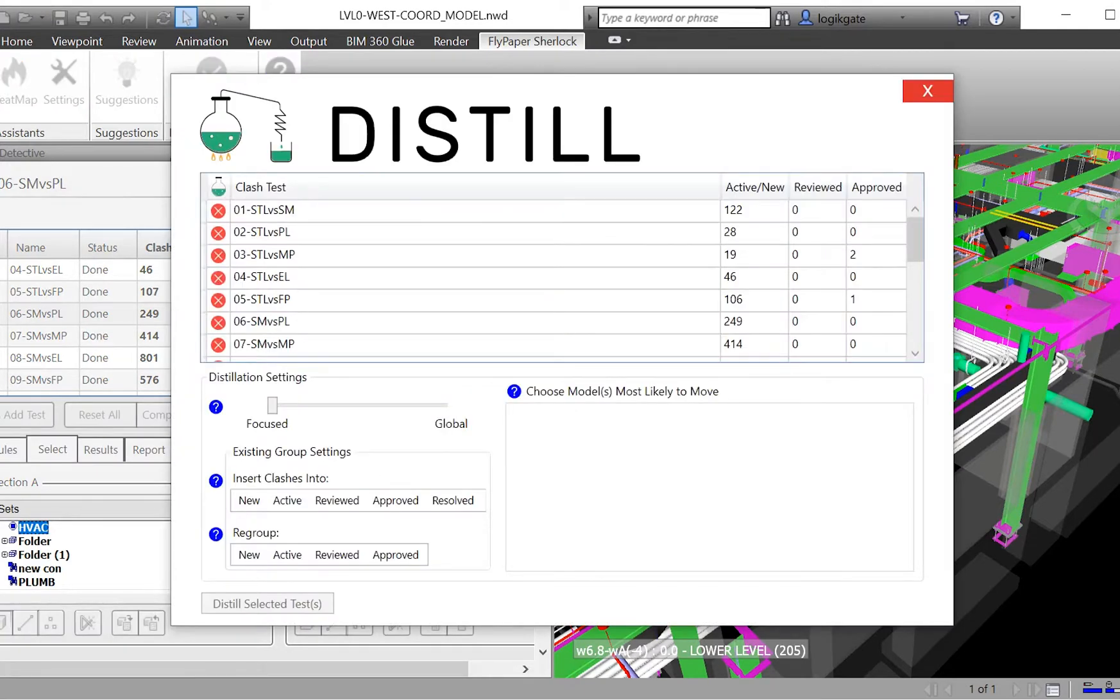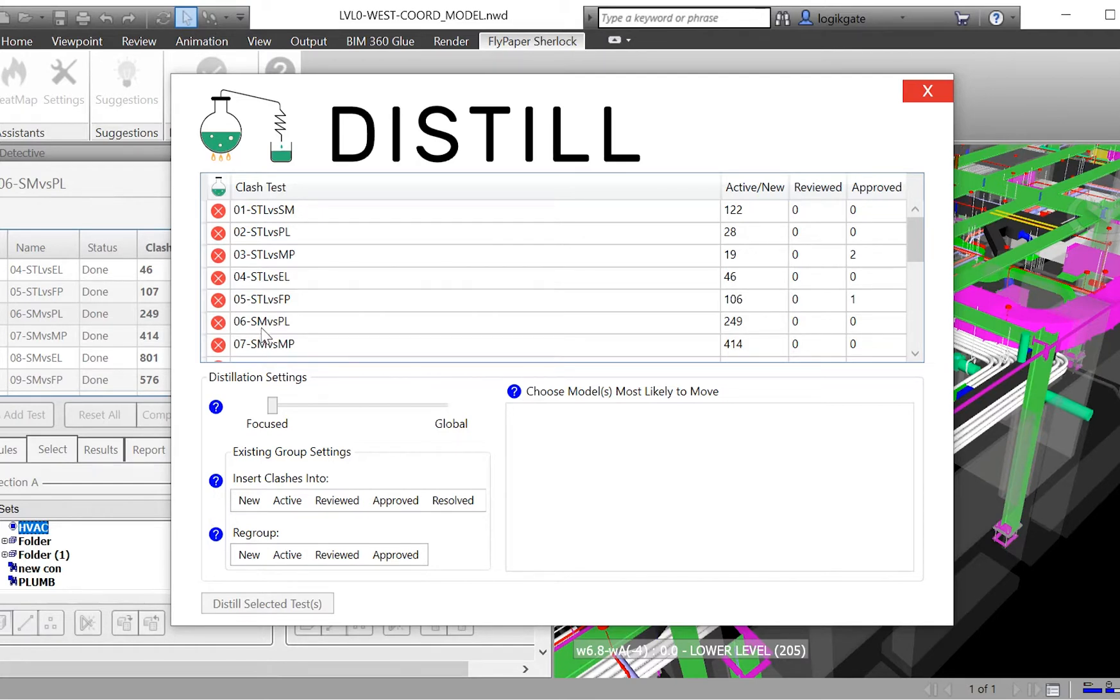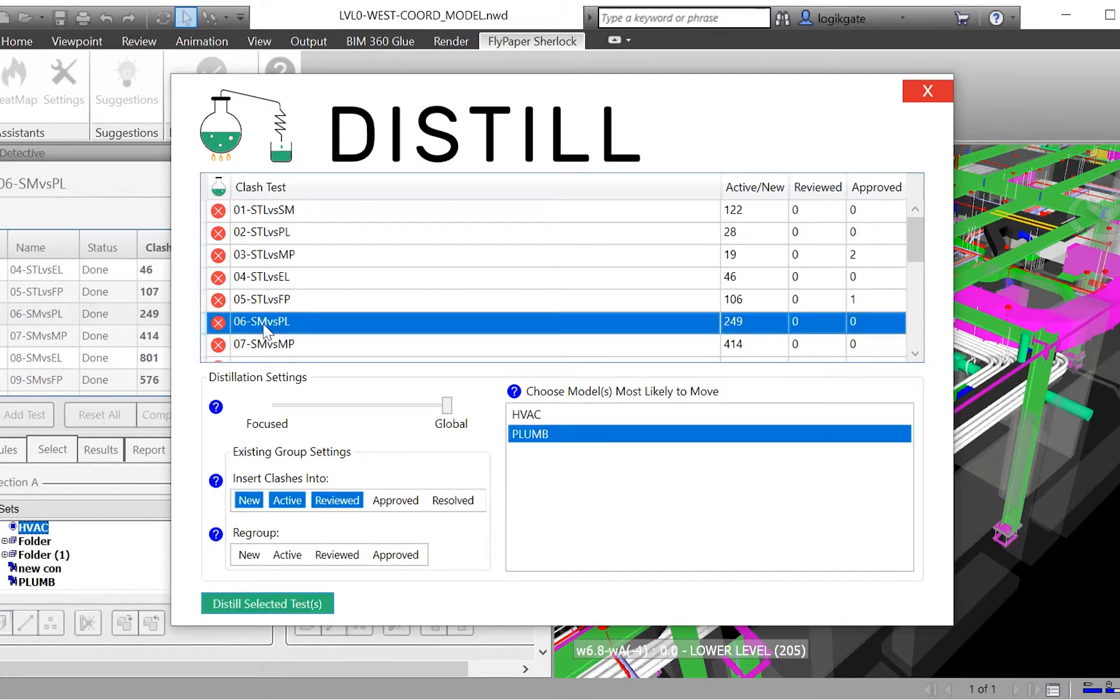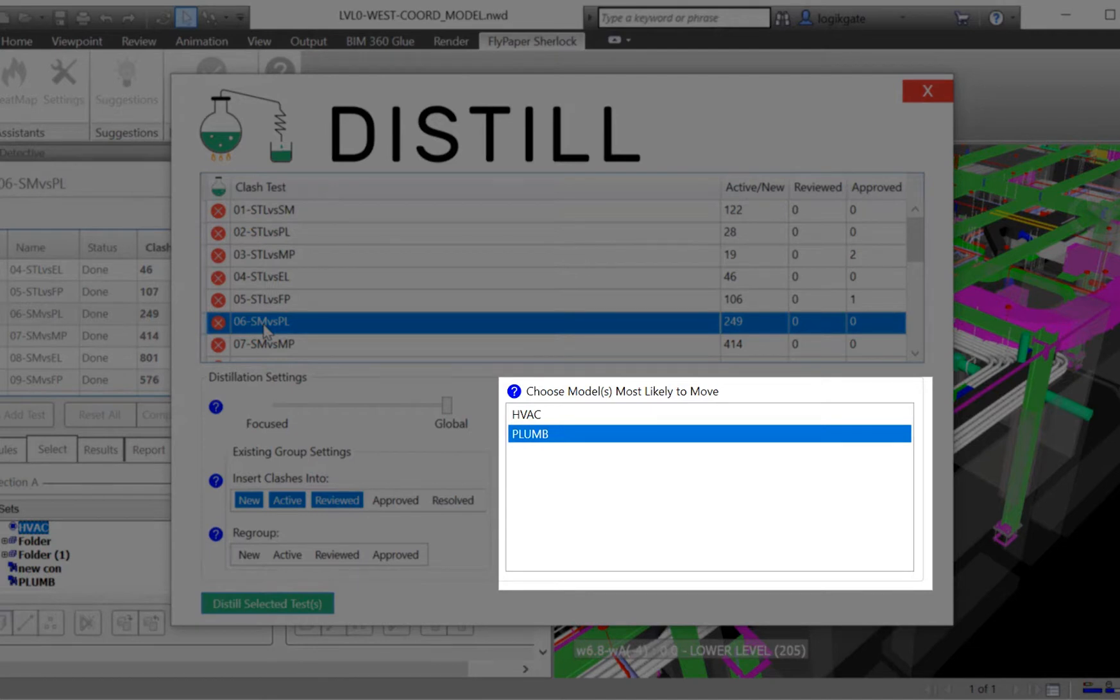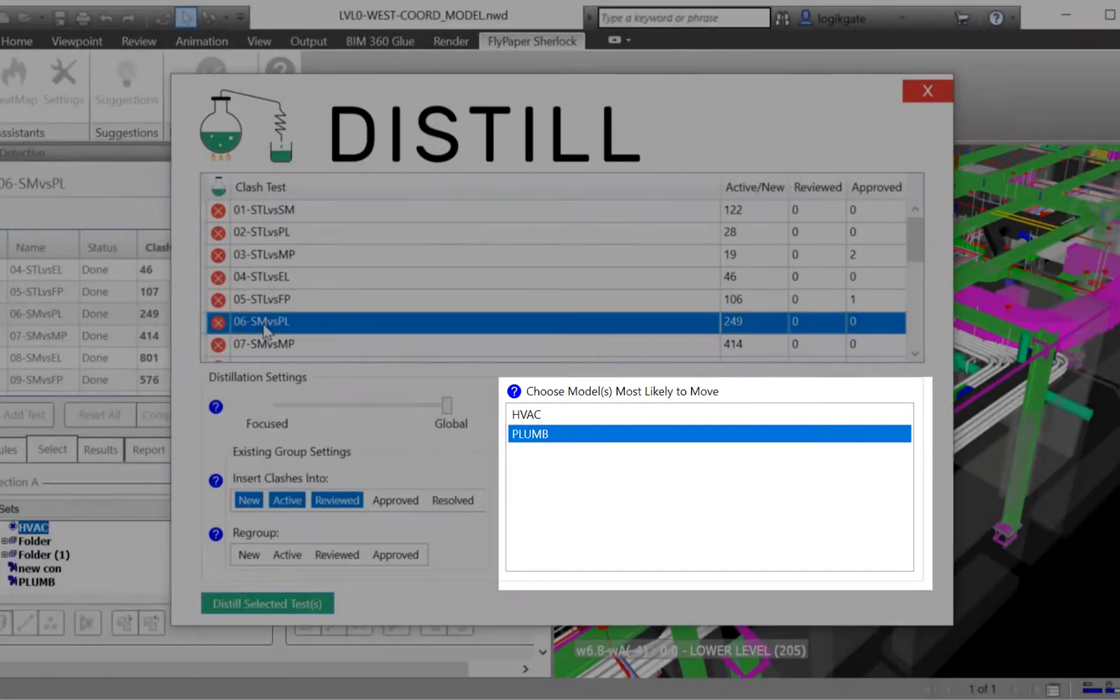The interface of Distill is simple. Each clash test you set up in the Clash Detective is available within Distill, with a few options to select. These options are automatically remembered as you change them. For each test, you select the model most likely to move, which gives Distill insight into the model hierarchy you have already established with your coordination team.